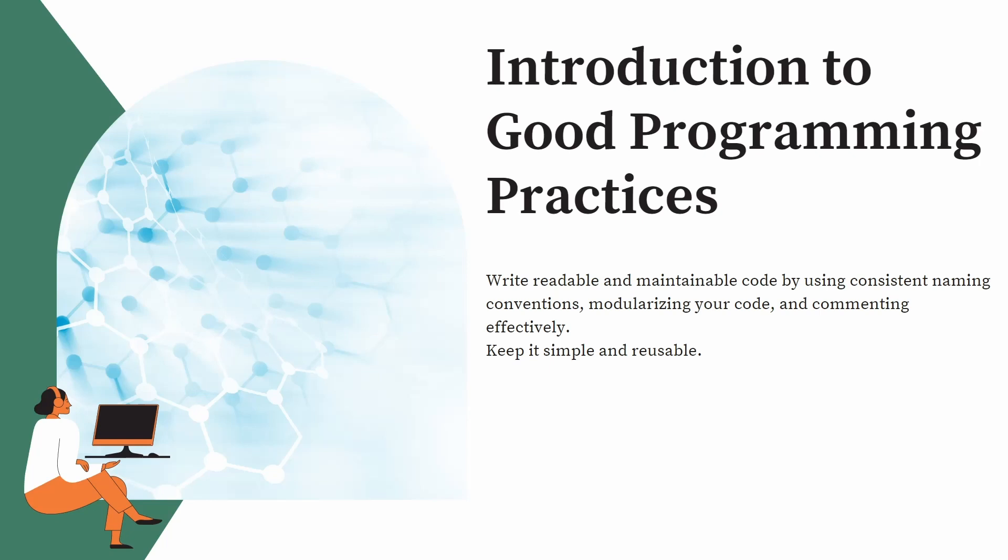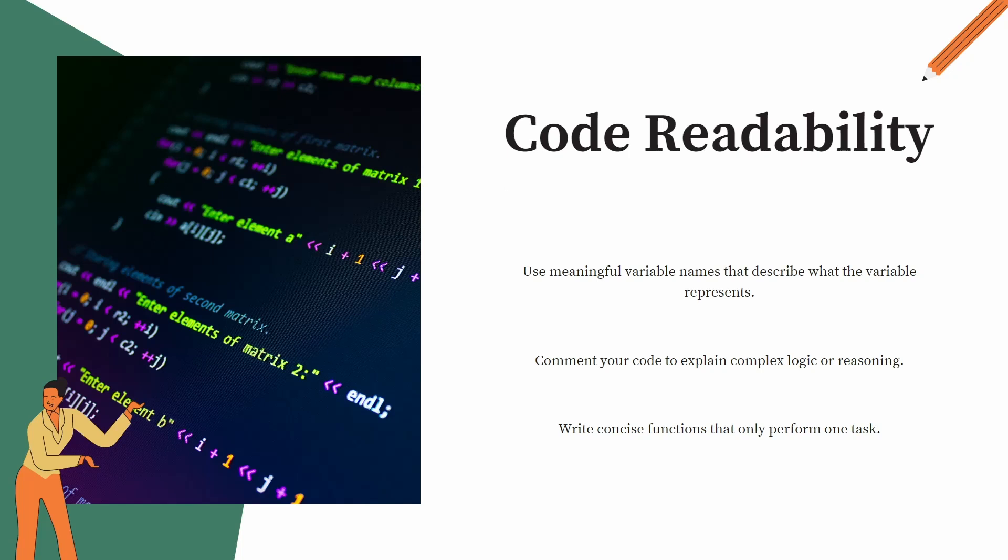And commenting effectively, modularizing your code, keep it simple and reusable. Next comes code readability.